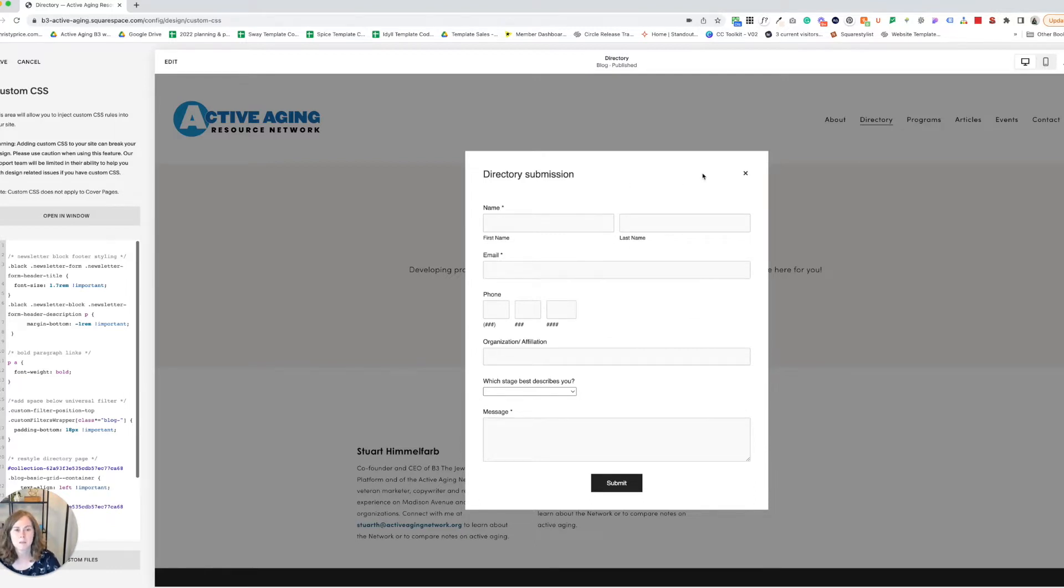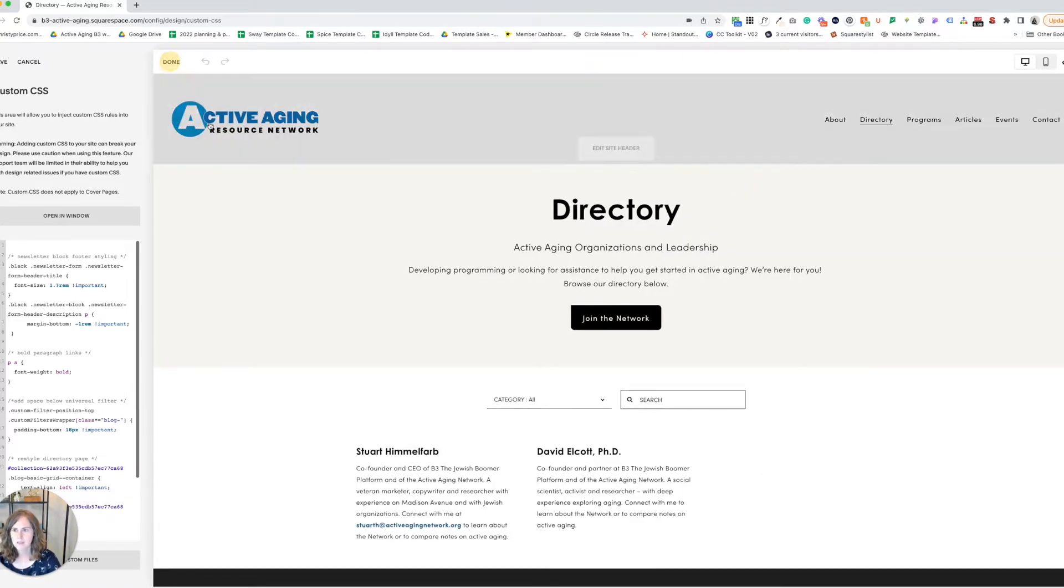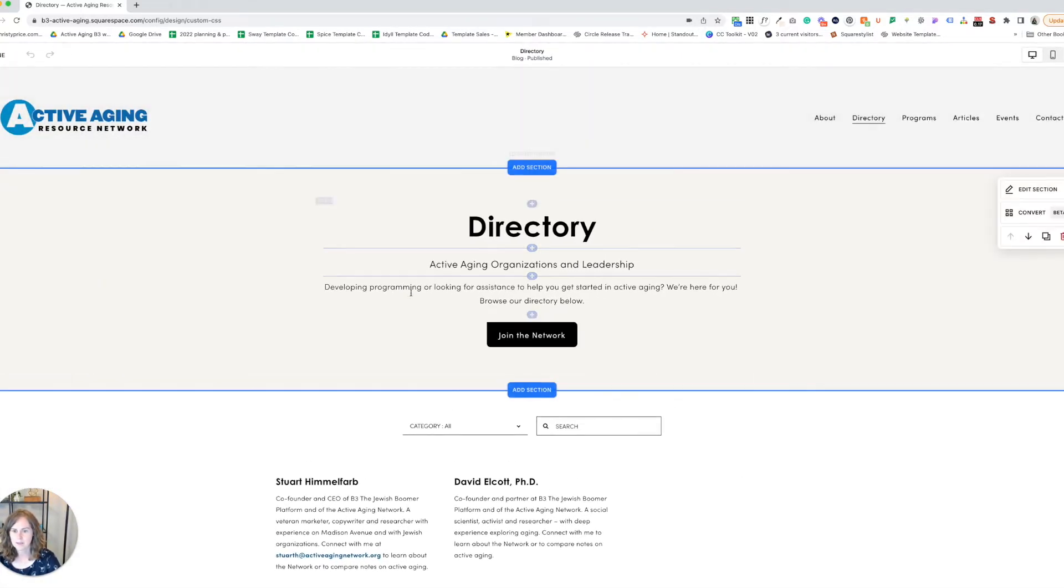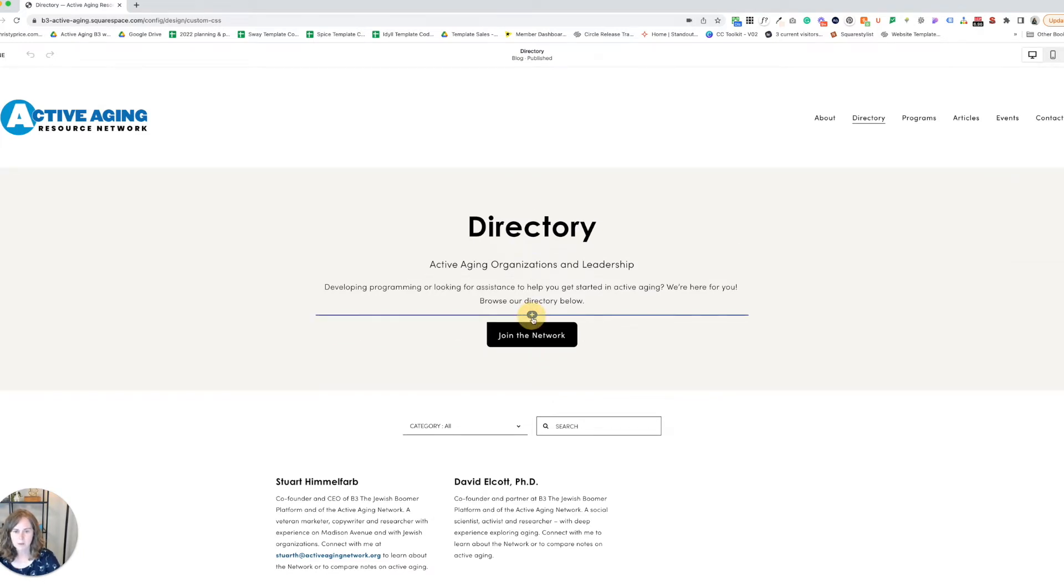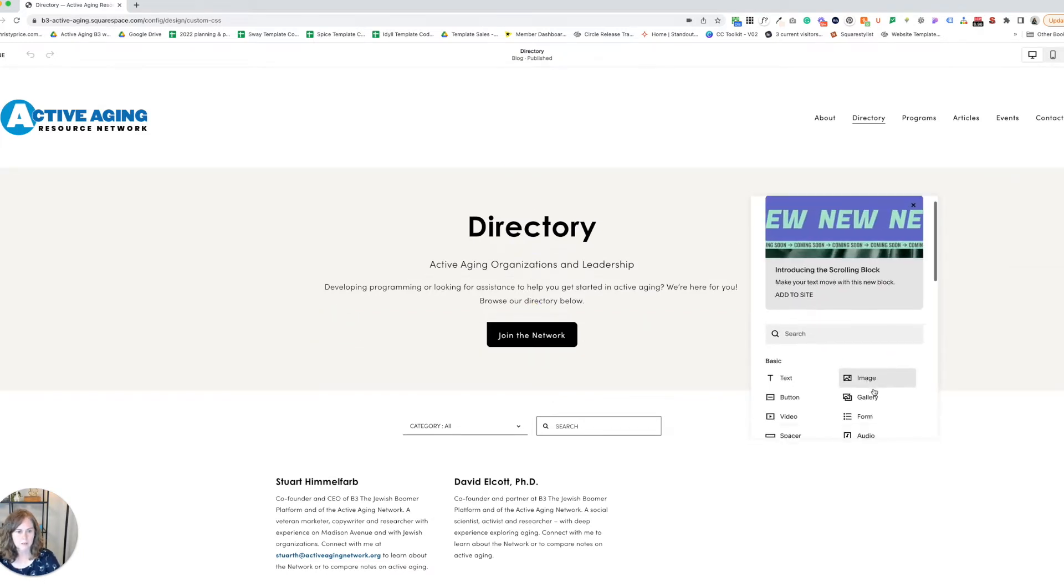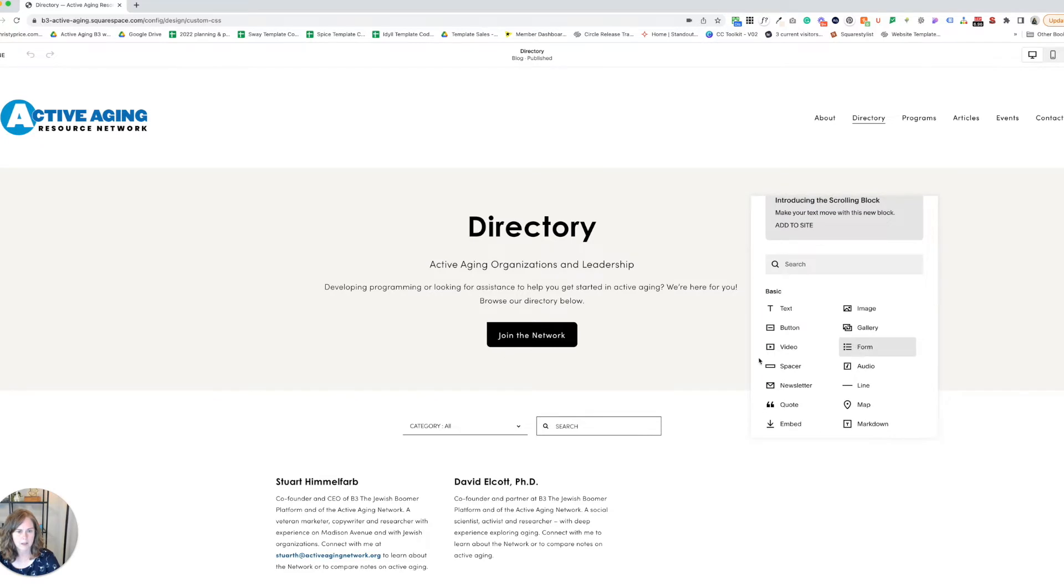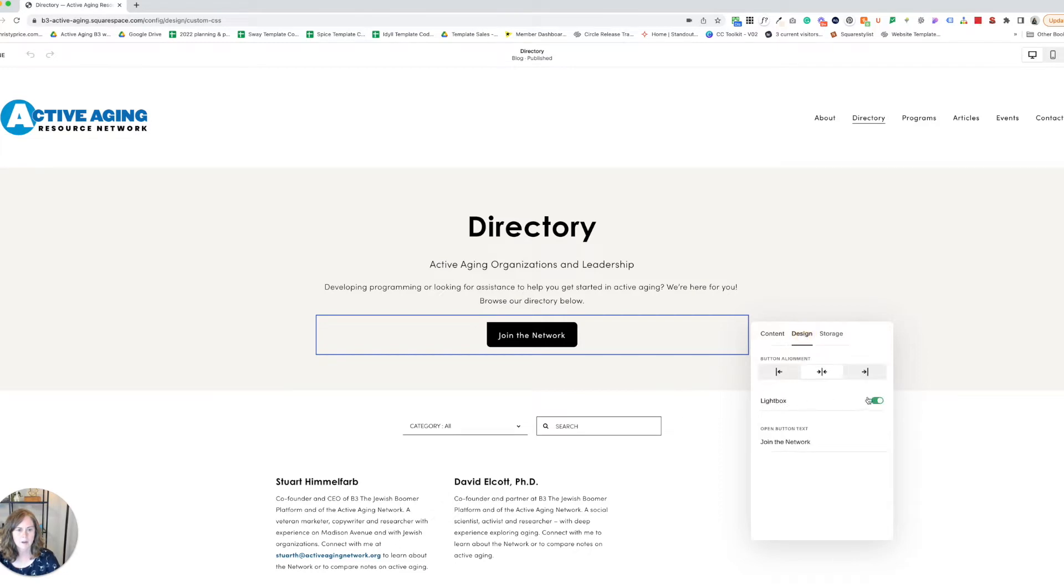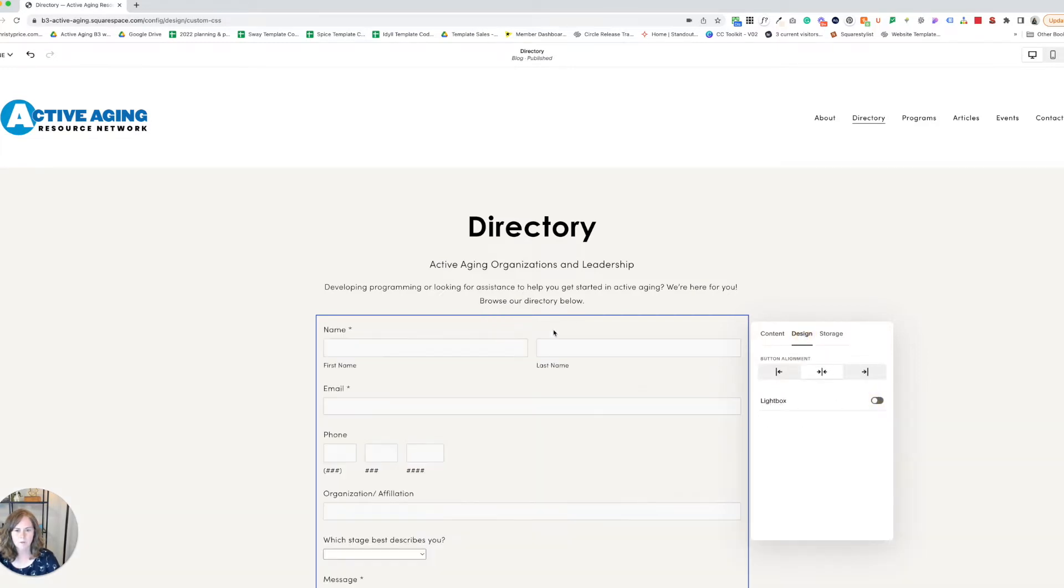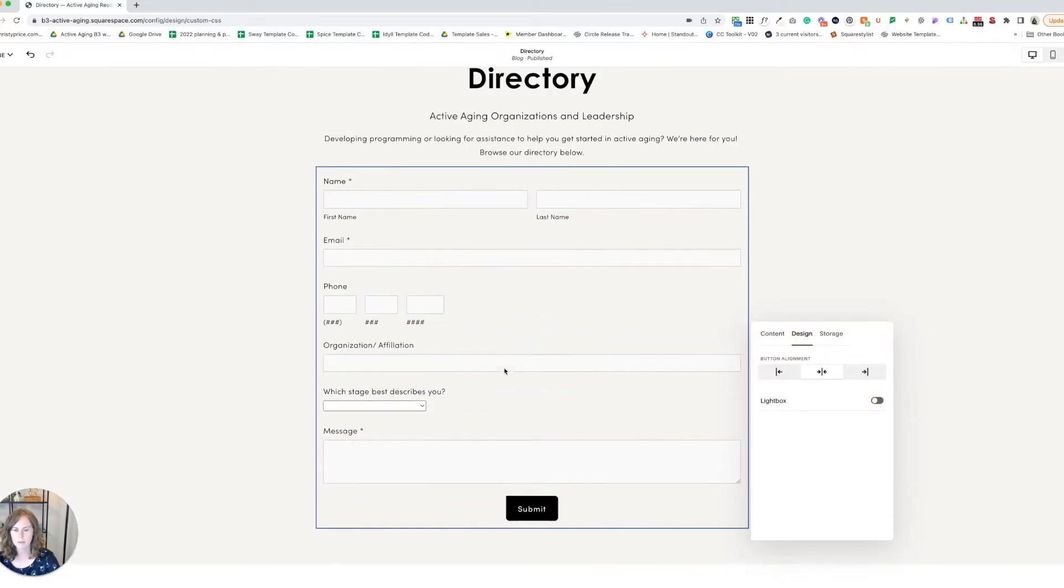Before I show you that, just in case you're not aware—because I didn't know about this early on—this is a form block, so you just add it like a normal form block. Once it's here, if you edit it and go to Design, there's an option for turning it into a lightbox. So if you don't want the whole form on the page, you can just turn it into a lightbox.